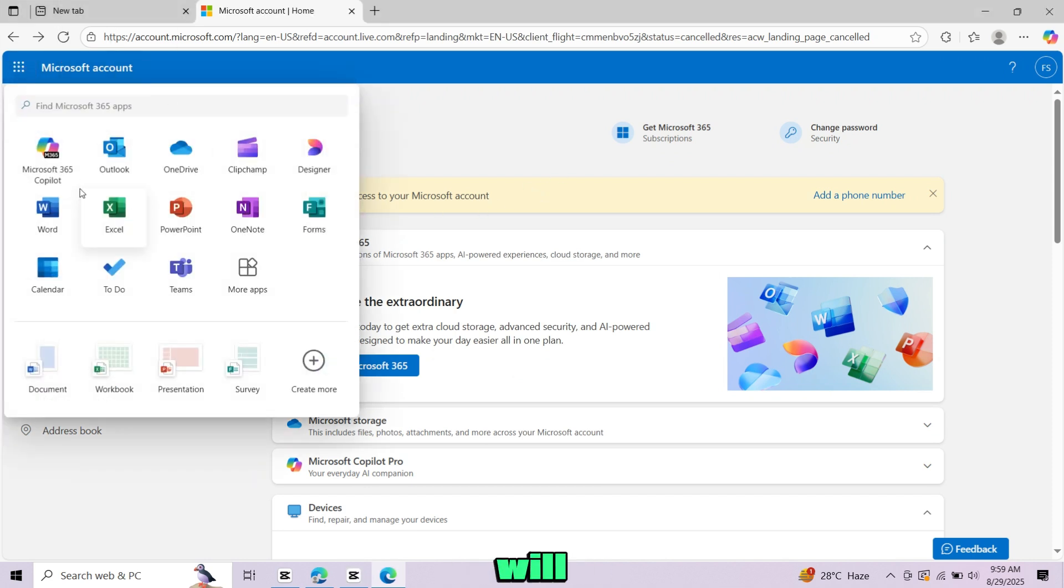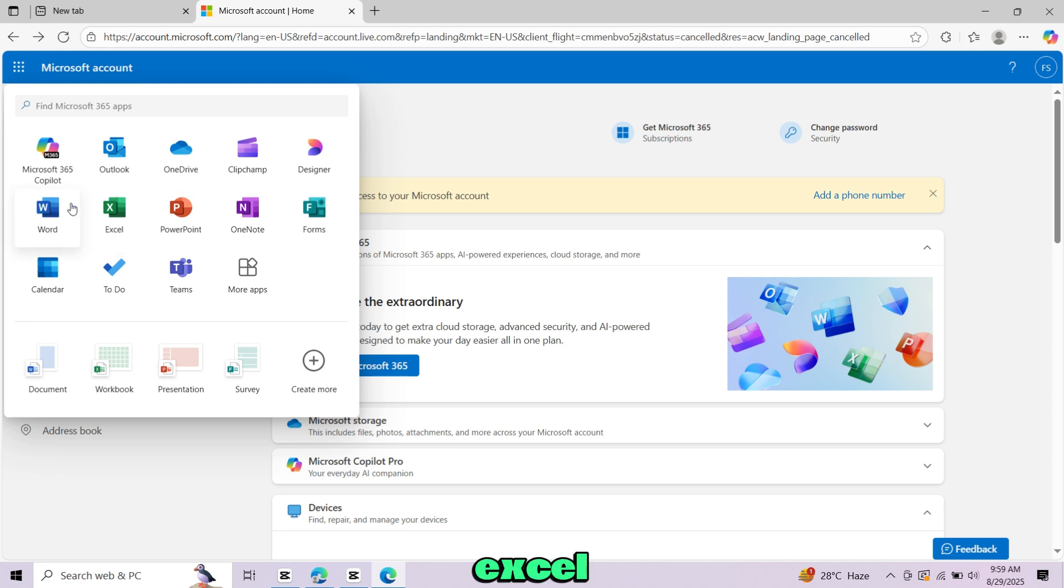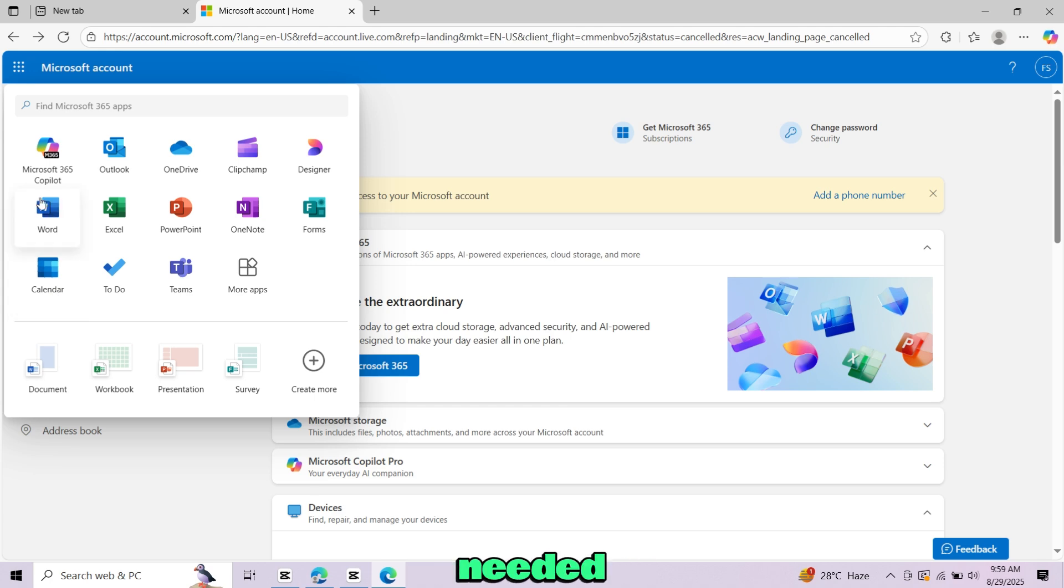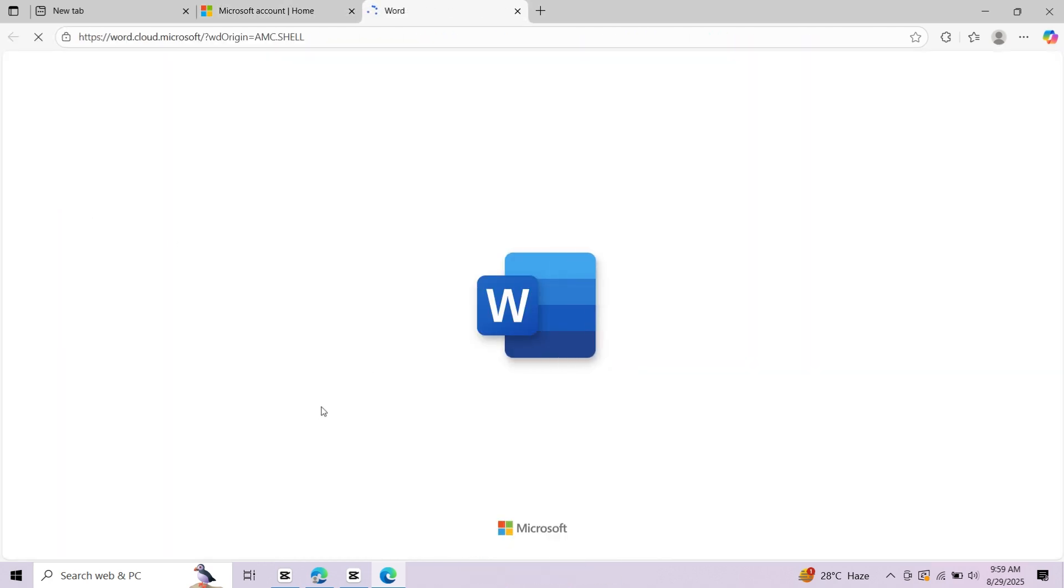Now you will find all Microsoft apps like Word, Excel, PowerPoint and others. These are all available right in your browser, no installation needed. Just click on any app you want to use, for example Word.